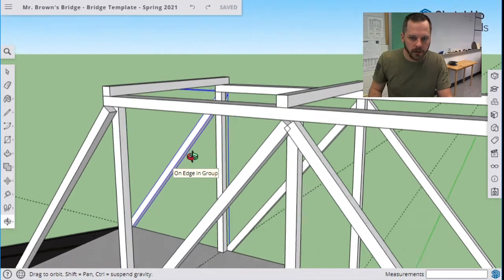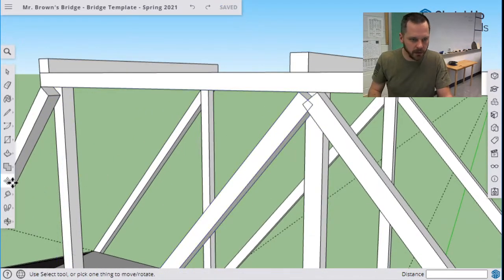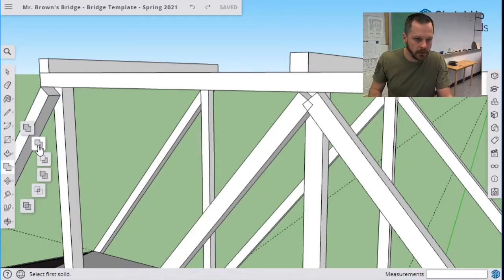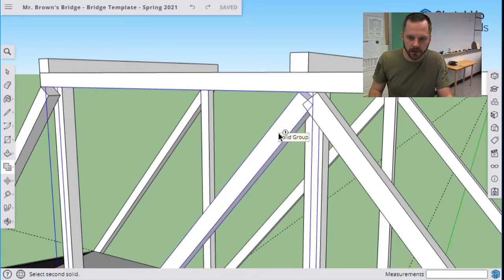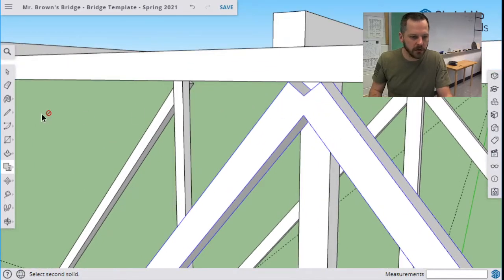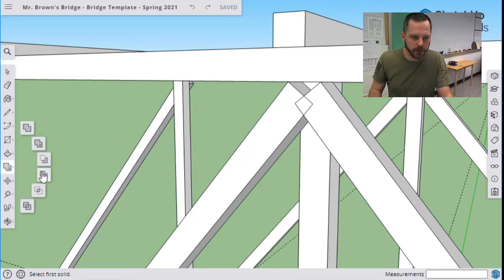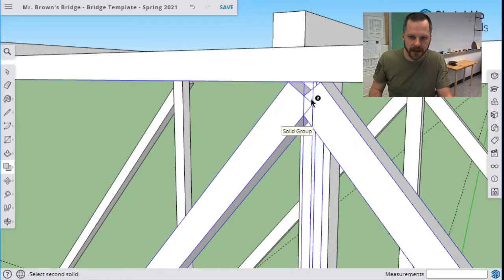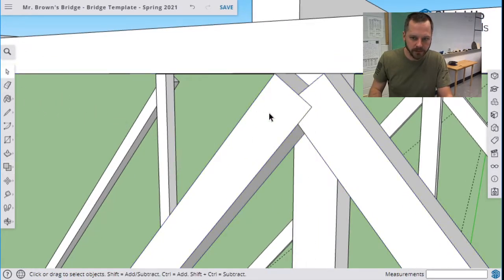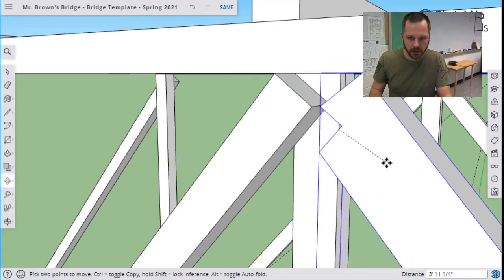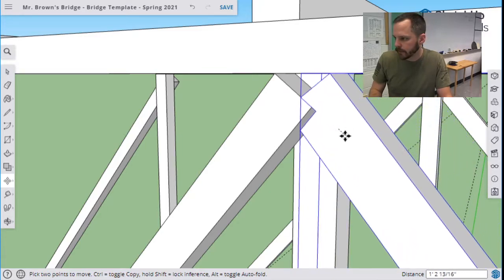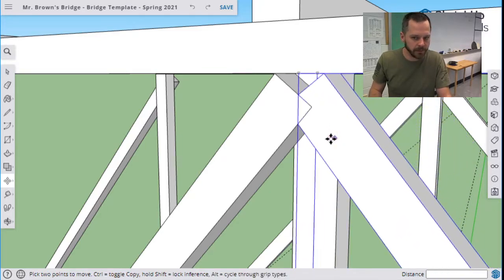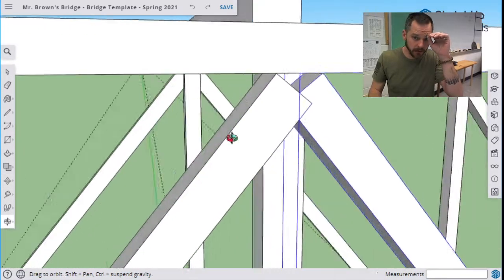Another option could have been intersect or union. Let's click union - select the first solid, select the second solid. This one turned out the same thing. Trim - select the first one, select the second one. What that does is it picked one and just cut off the other one. If I move this out, you see it just cut off that corner right there so those two pieces fit together nicely. That trim tool might be what you want as well.